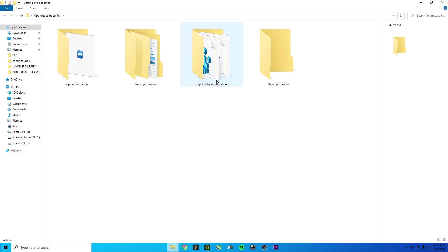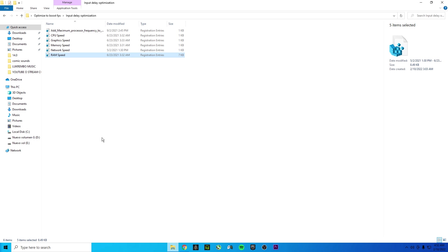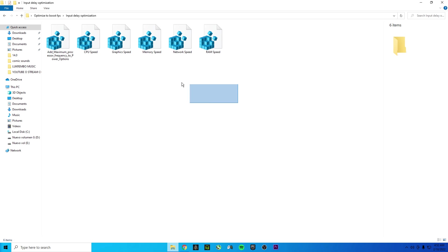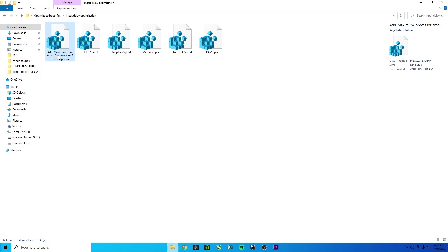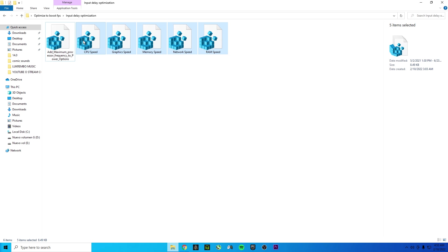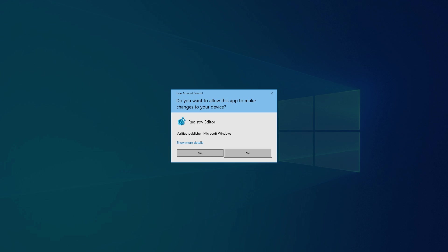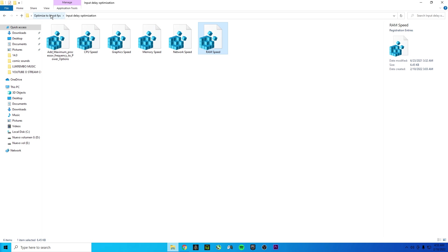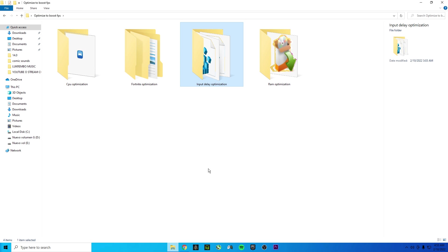First, go to the Input Delay Optimization folder and activate all the files — but only do this once. If you've already done it, skip this part. For new viewers, please do this because it can reduce your input delay a lot. To activate each file, double-click it, click Yes, Yes, and OK. Do the same for all files in that folder. Once finished, come back to the main 'Optimize to Boost FPS' folder — input delay is done.